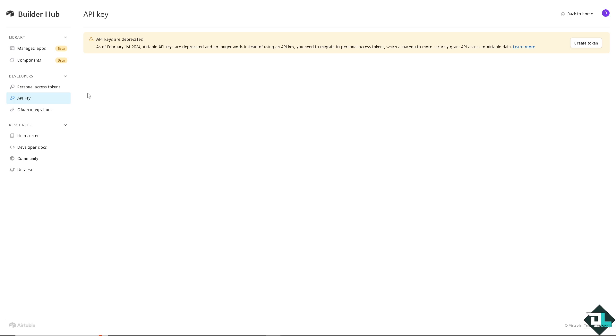But the thing is, as you can see, there's going to be notifications that API keys are going to no longer work. Instead of using an API key, you need to migrate to personal access tokens.